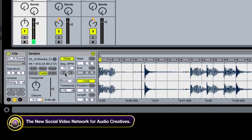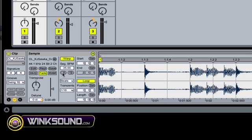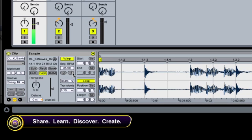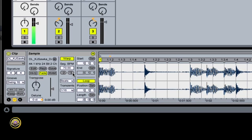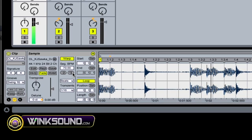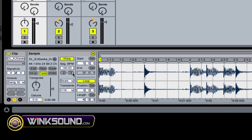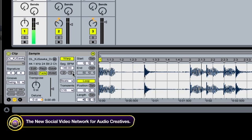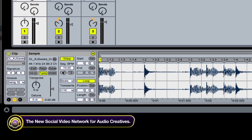Also, you can go into double time or cut time here. So I'll show you. Let's go twice as fast. Or twice as slow. So that's pretty cool.